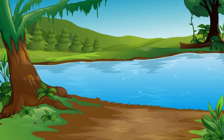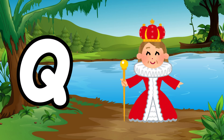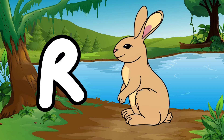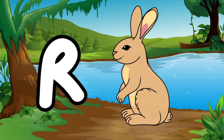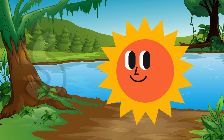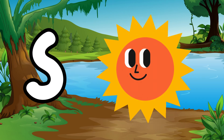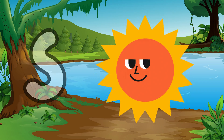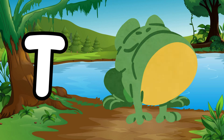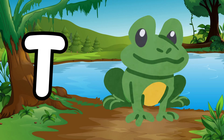Q is for queen, qu-qu-queen. R is for rabbit, r-r-rabbit. S is for sun, s-s-sun. T is for toad, t-t-toad.